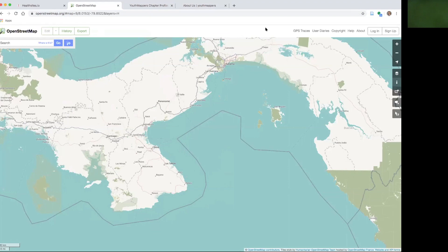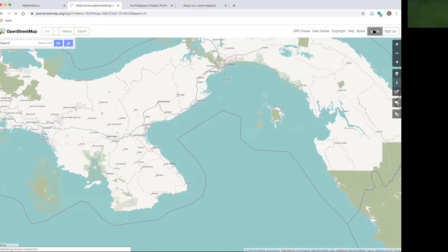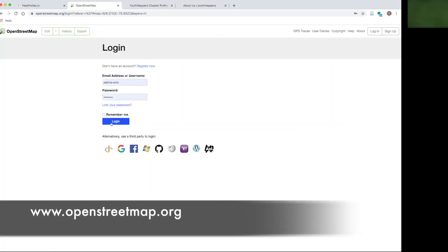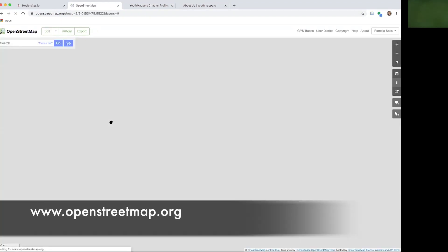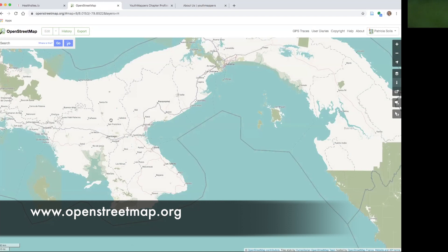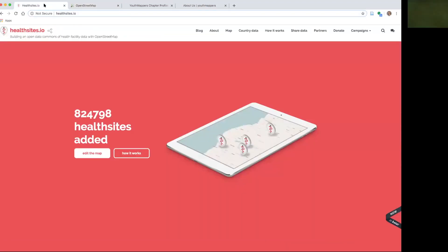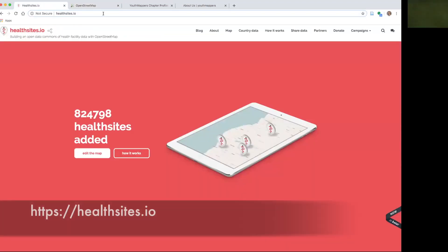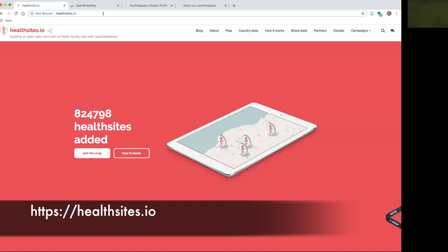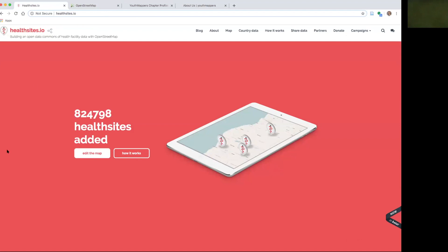First of all, go to OpenStreetMap and you'll want to log in with your username and password. Then navigate to a site called healthsites.io. This helps us edit the map to add health sites everywhere around the world. Click on edit the map.